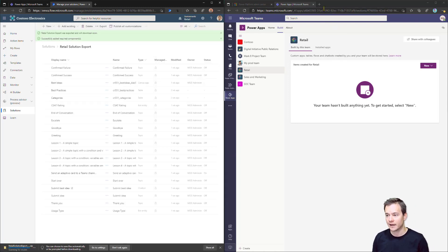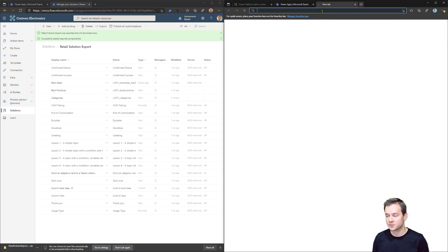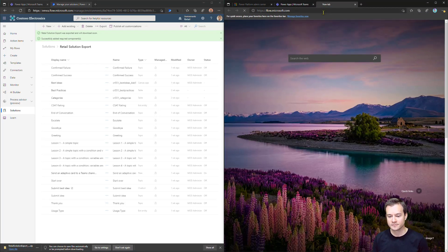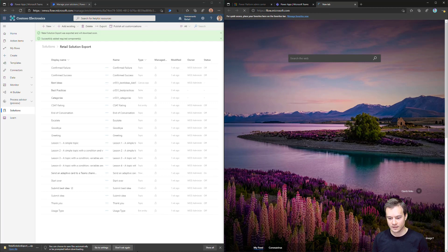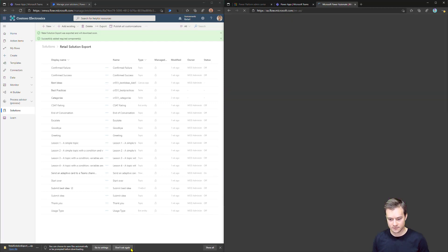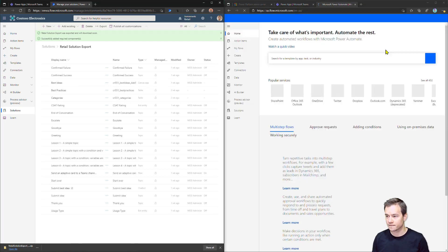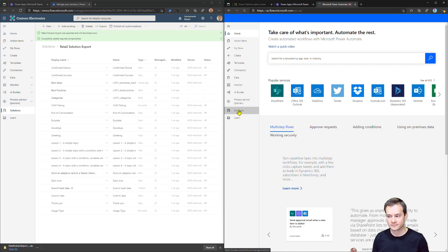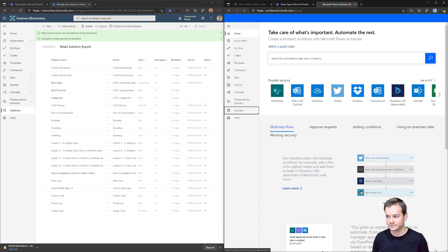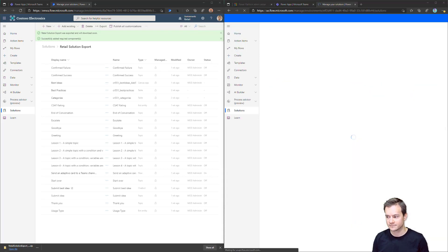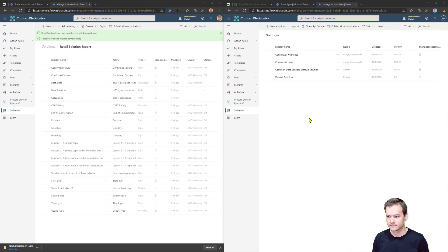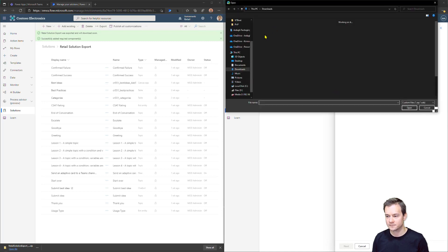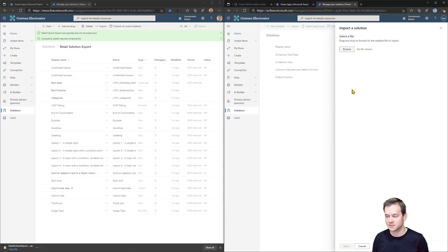In the same time, I'll navigate here to, guess what, to flow that Microsoft com as well. And to solutions because right here, I would like to import this solution. Alright. So I have to hit import. Then browse to find the file I want to import. So here is my Retail Solution Export. And then proceed through the next steps.